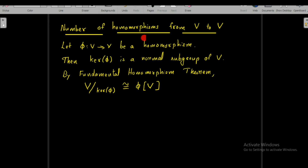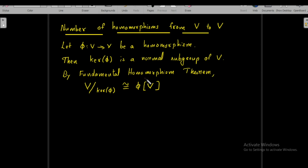Let us find the number of homomorphisms from V to V, where V is the Klein 4-group. Suppose φ from V to V is a homomorphism. We have already shown that the kernel of any homomorphism is a normal subgroup of the domain. Therefore, the kernel of φ is a normal subgroup of V, and by the Fundamental Homomorphism Theorem, V over kernel of φ is isomorphic to φ(V).